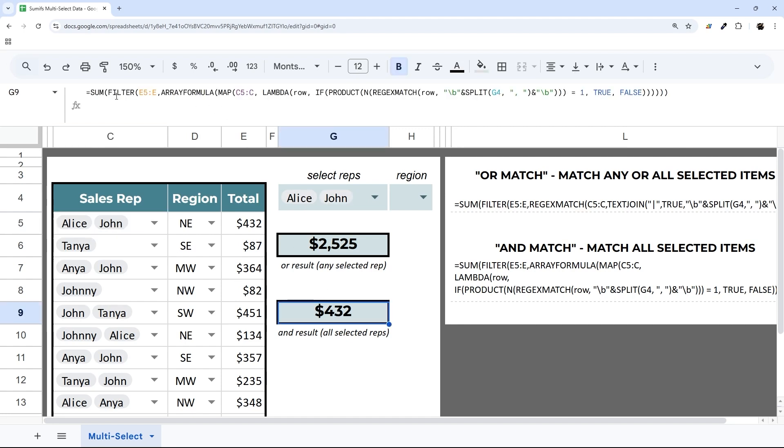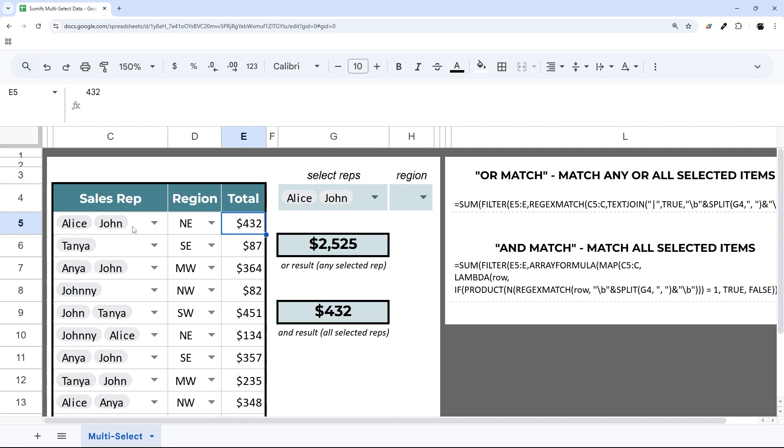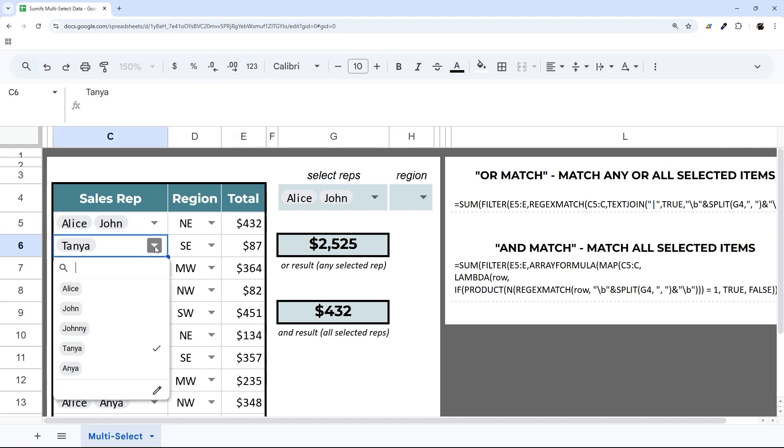You can see here we're getting a result of 432. This is the only one that has Alice and John. Let's change this one to Alice and John. You can see now it changes to 519.